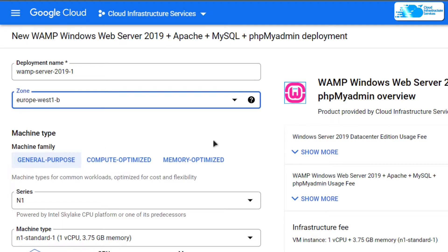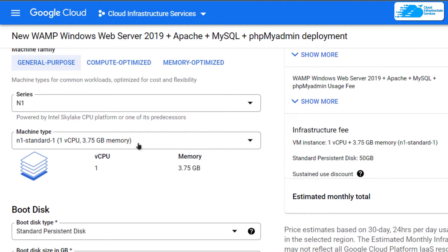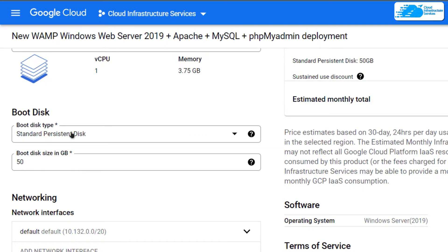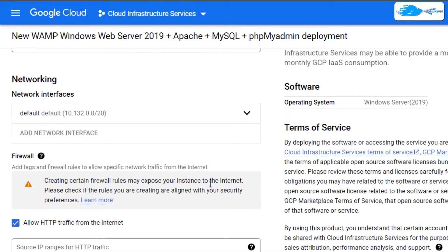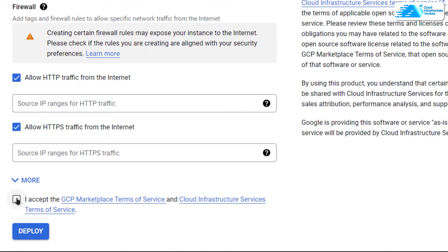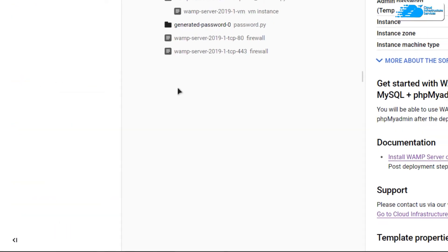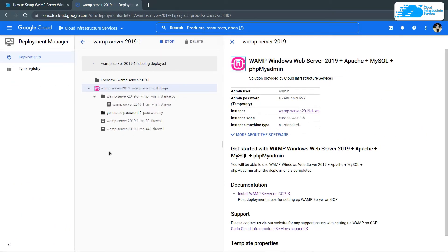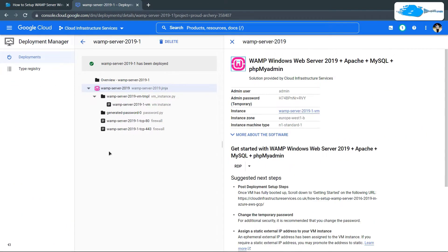Scroll down and choose the machine type according to your requirements and the disk space according to your requirements as well. Once satisfied with the settings, simply click on accept the agreement and then click on deploy. After this, you need to wait for the deployment process to complete.